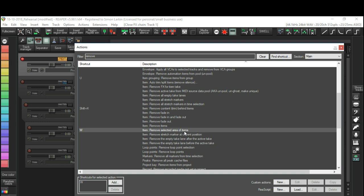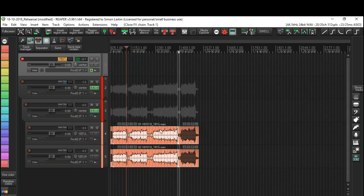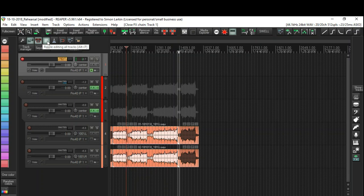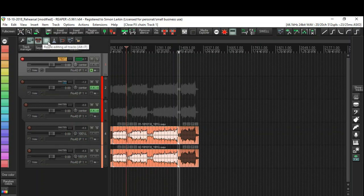So what I'm going to do is highlight the crap in between the two songs. I'm going to hit W, which is what I've used as my shortcut for this, and it will remove it. But more to that, what I'm going to do is I have here my ripple edit engaged with all the tracks, so whatever I do will affect everything.